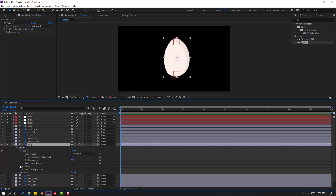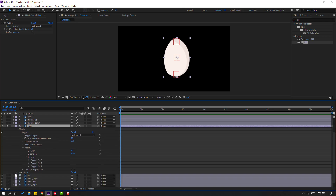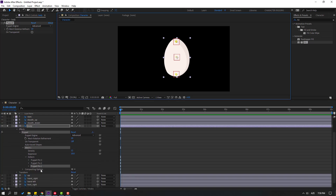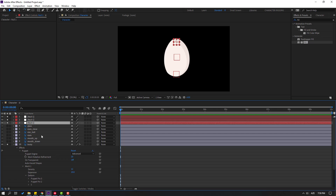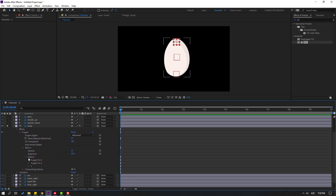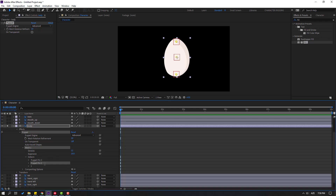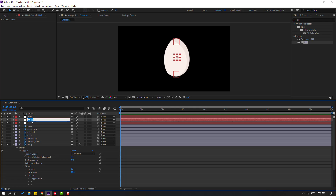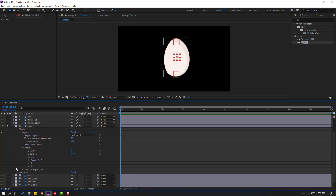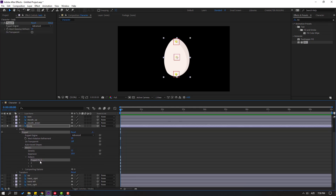Open the body layer, then mesh 1, then deform. Select puppet pin 1 and change the name to 1. Select null object 1 and change its name to 1. Select puppet pin 2 and change the name to 2, then select null object 2 and change its name to 2. Finally, select puppet pin 3 and change the name to 3.